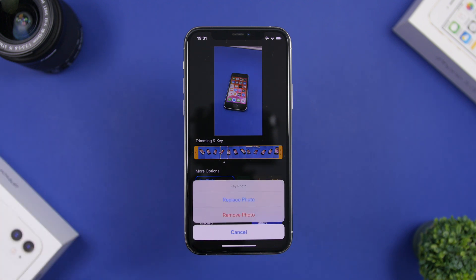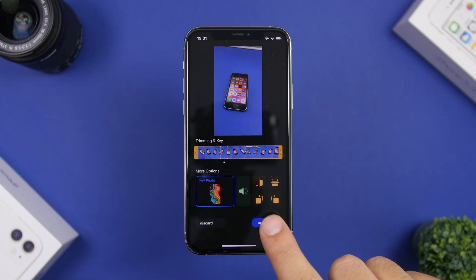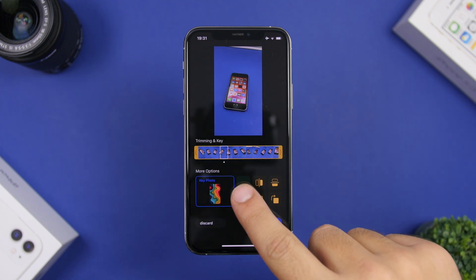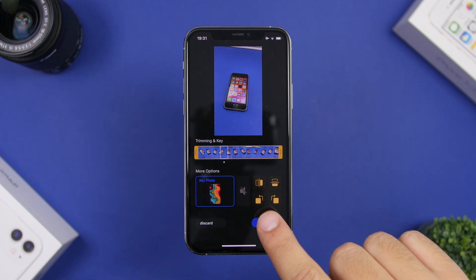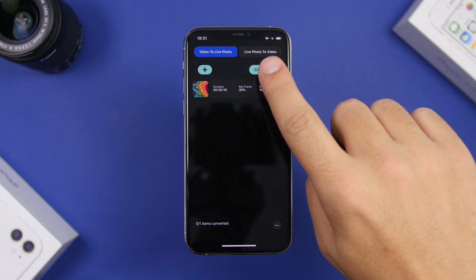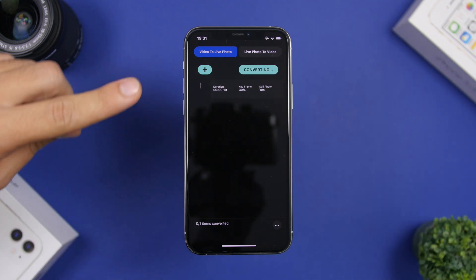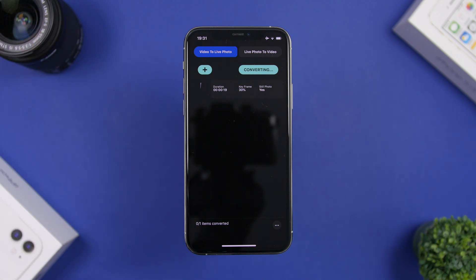If you want to remove it, just tap there — you can replace it or remove it. You also have more options here: you can mute the video, flip it, or rotate it any way you like. Then simply click 'Apply' and 'Convert' and you're good to go. Wait for the process to finish — you'll see the circle loading — and once it's done it will be saved to your camera roll.